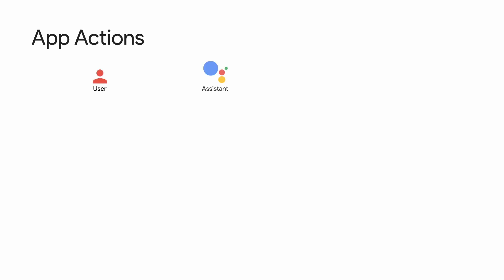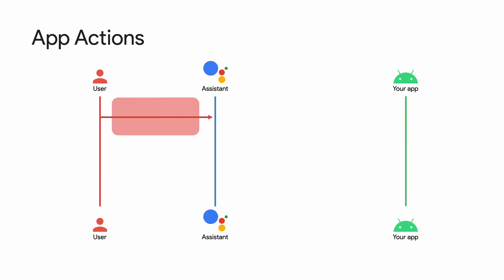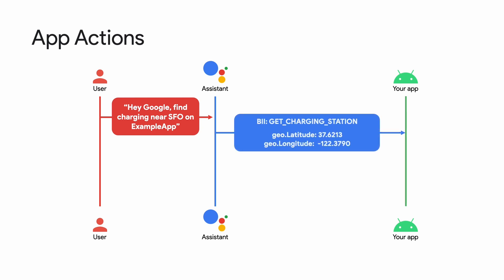Let's walk through the user's experience and see who does what. So we have the user, Assistant, and your app. When the user says, hey Google, find charging near SFO on example app. Google Assistant will process the user's input using natural language understanding, or NLU for short. Assistant will intent match and pull parameters supported by that intent. BIIs understand that there are different kinds of charging stations that someone could ask for, like address or name of a location. This information is added as a field of the BII, so the app can provide exactly what the user wants. Here, the get charging station BII is matched, and the location SFO is pulled from the user's input and set to the corresponding coordinates. The app is triggered with this data and opens the app to a map or a list of charging station options.